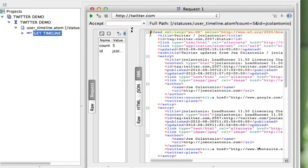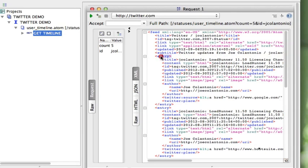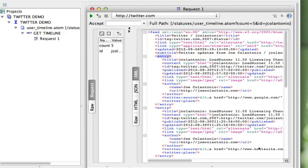I got a response back — that's working, that's how easy it is. What I want to do next is add an assertion to validate that the response I got back is correct. Because I passed the value of five to return five of the last tweets, I just want to count how many entries are in here. Before I can do that, I need to add this request to a test case, so I'm going to click on the add REST request to a test case icon.